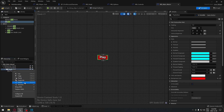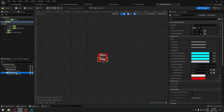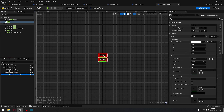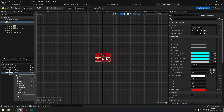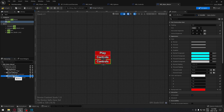We duplicate the Play button to create a Controls button. When the player clicks this, it will display the game controls. We rename the text widget to ControlText and set the text content to 'Controls'.